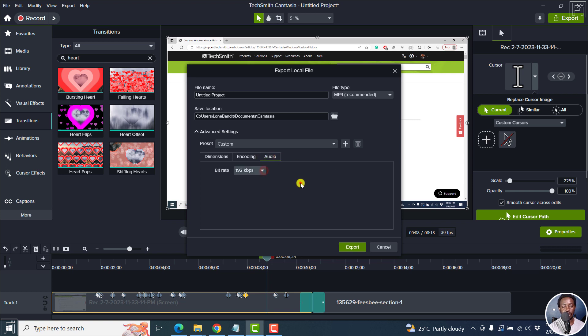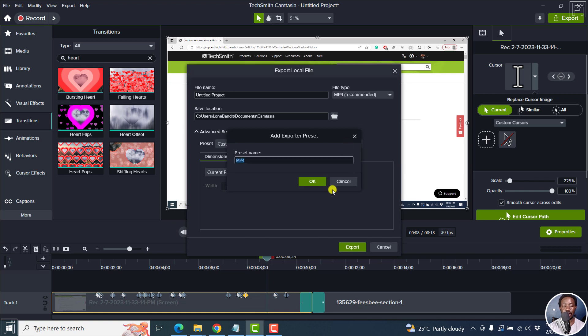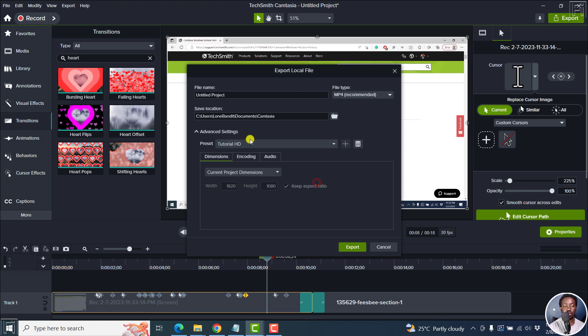Looks good. There's nothing to change there. Encoding looks good. The dimensions look good. And then if you want to save this as a custom, click on this plus. And then let's call it tutorial because it's for maybe tutorial videos. Let's say HD. Click OK. So that's the preset we have.